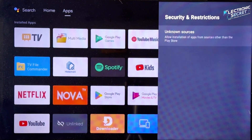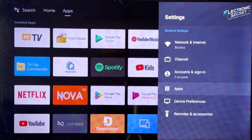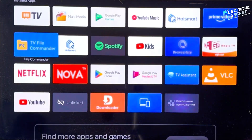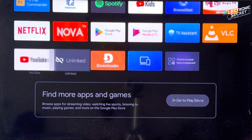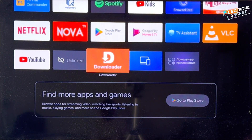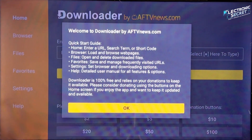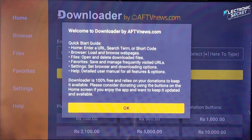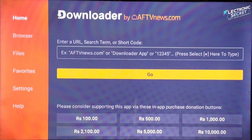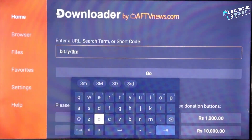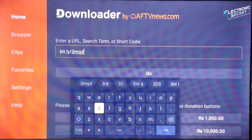Once that's done, head back to the home screen and open the Downloader app. You are now ready to install thousands of third-party apps that aren't available on the Play Store or Amazon App Store. To show you how simple it is, I'll give you a quick demo by installing the Google Play Store using a third-party URL — just type the following URL into the Downloader search bar and hit Go.